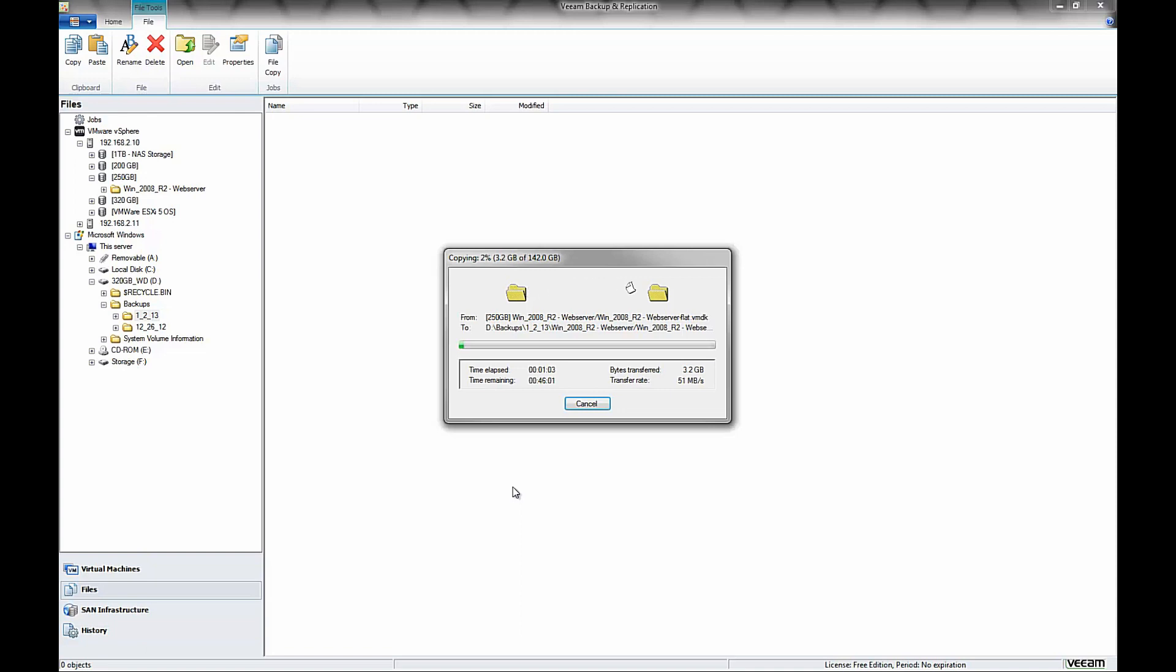But it's all going over a wired gigabit network, so both my machines have gigabit nics in them, and they're going over a Dell 5324 gigabit switch. And you'll see in this case with this setup, I'm able to achieve about 60 to 70 megabyte writes per second.